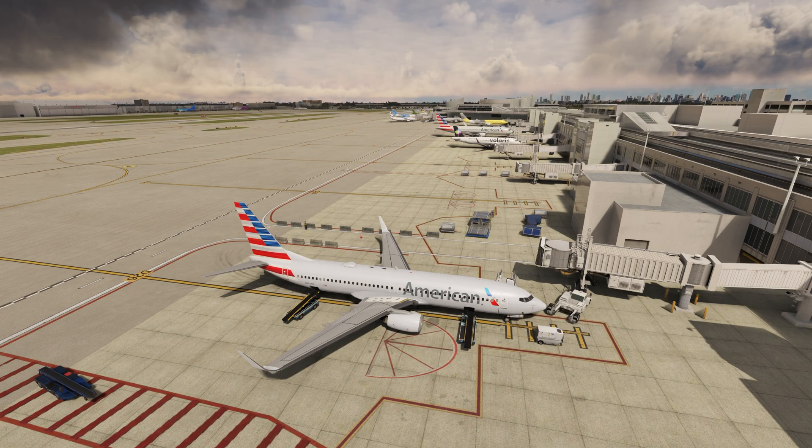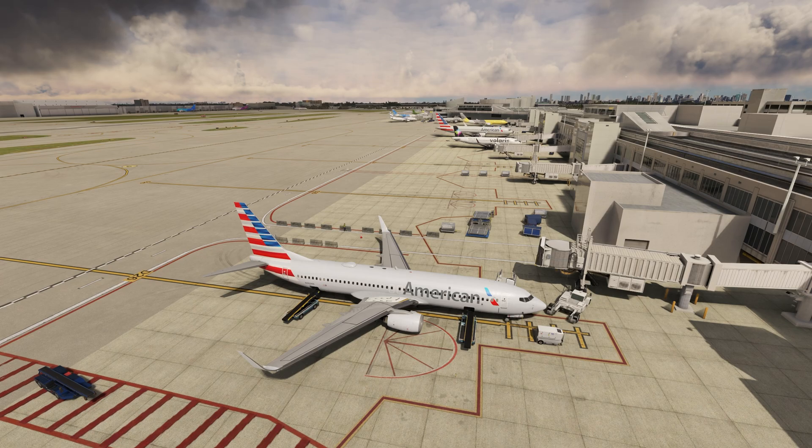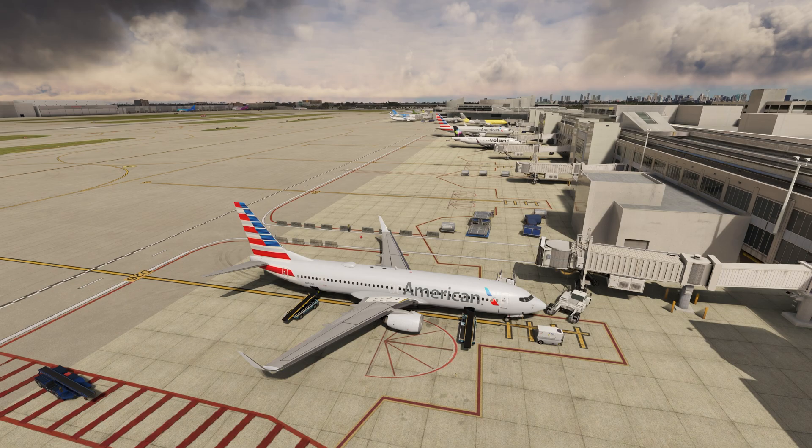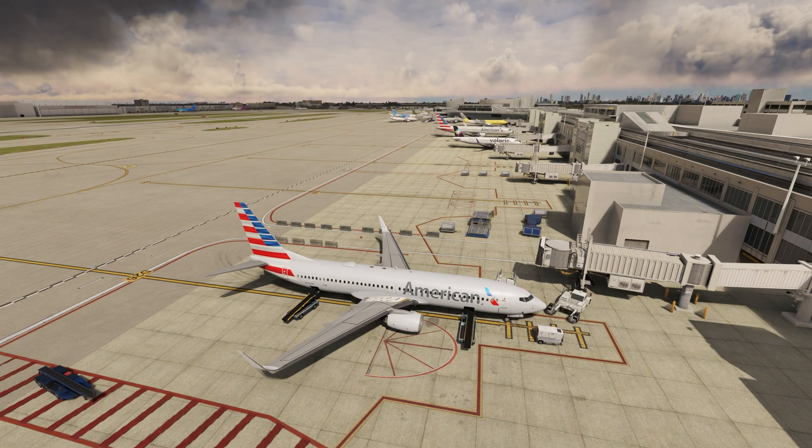There's a program called AI Texture Optimizer and we can use this program to specify the resolution for our liveries and sceneries. We can use this to reduce the resolutions, give us some performance back, and get us better FPS in the sim.